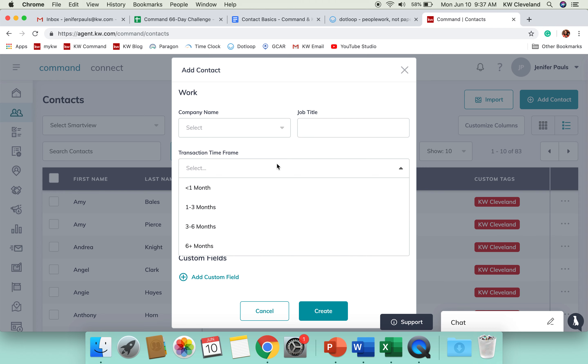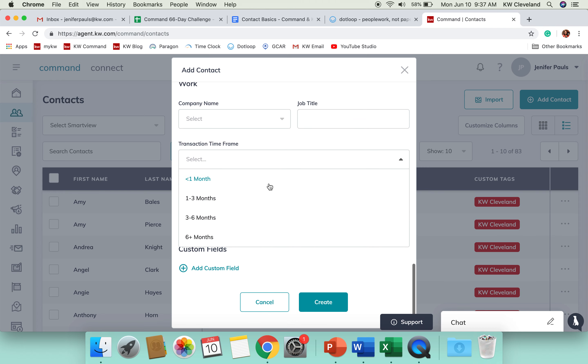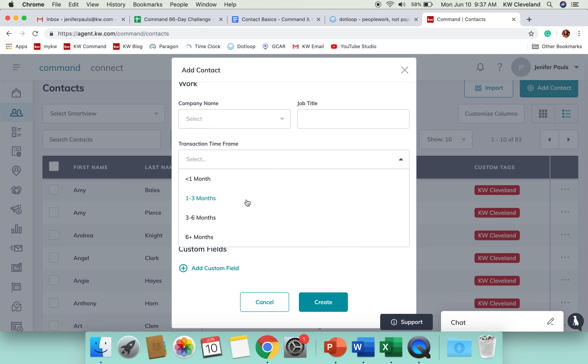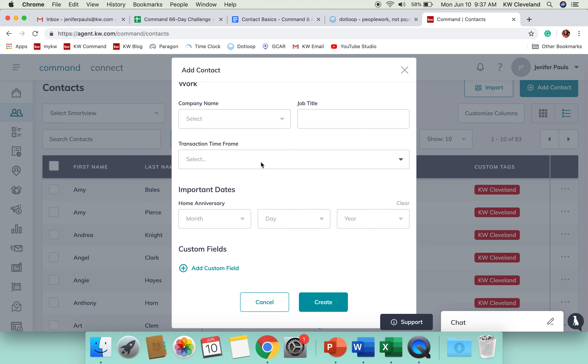And then you've got a box for transaction time frame. So, if they are somebody that you know is looking to transact this year, you've got options for that in here.